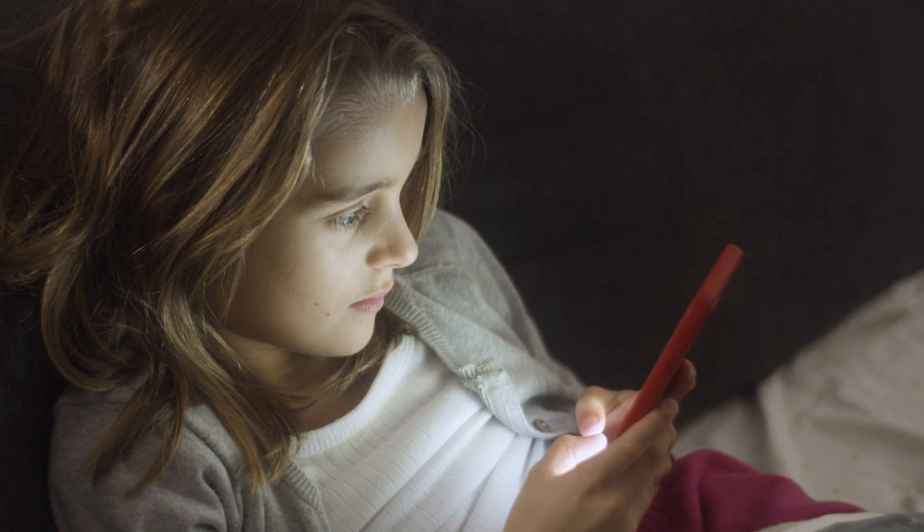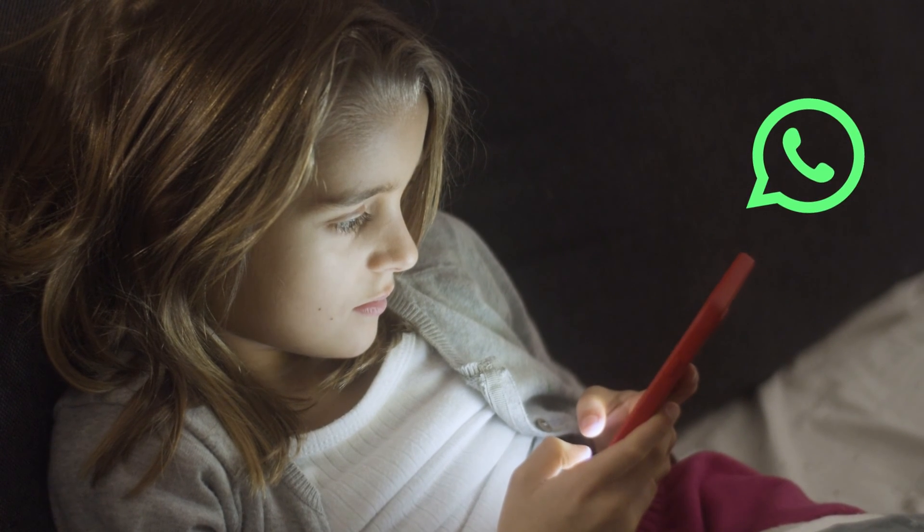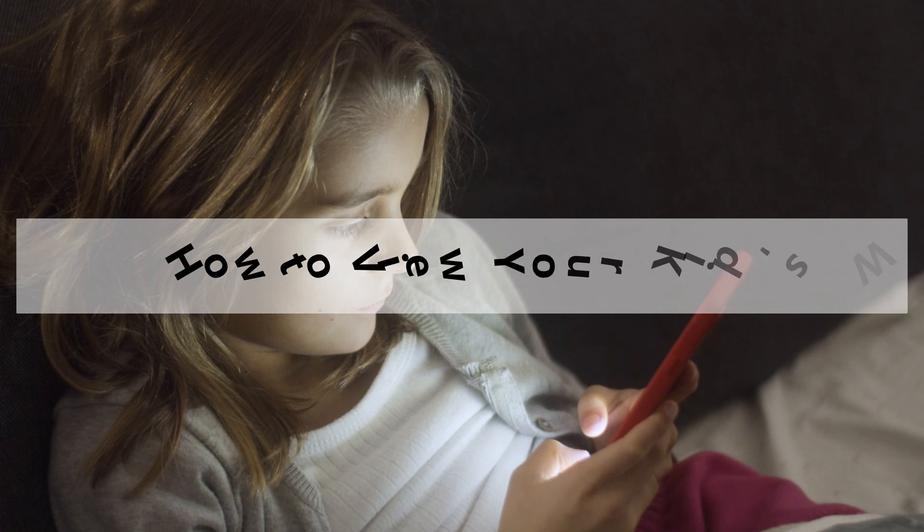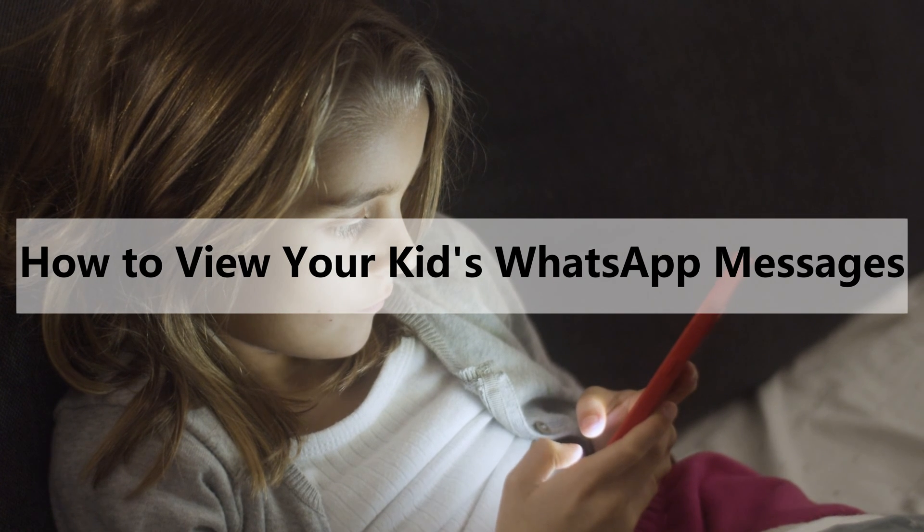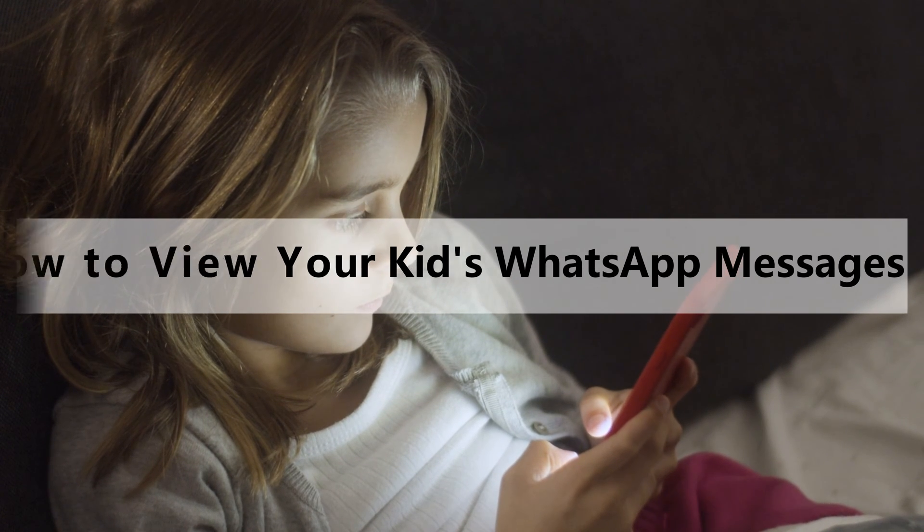Is your kid always online on WhatsApp? Do you want to help them build healthy digital habits? Well, in this video I will teach you two ways to accomplish it.